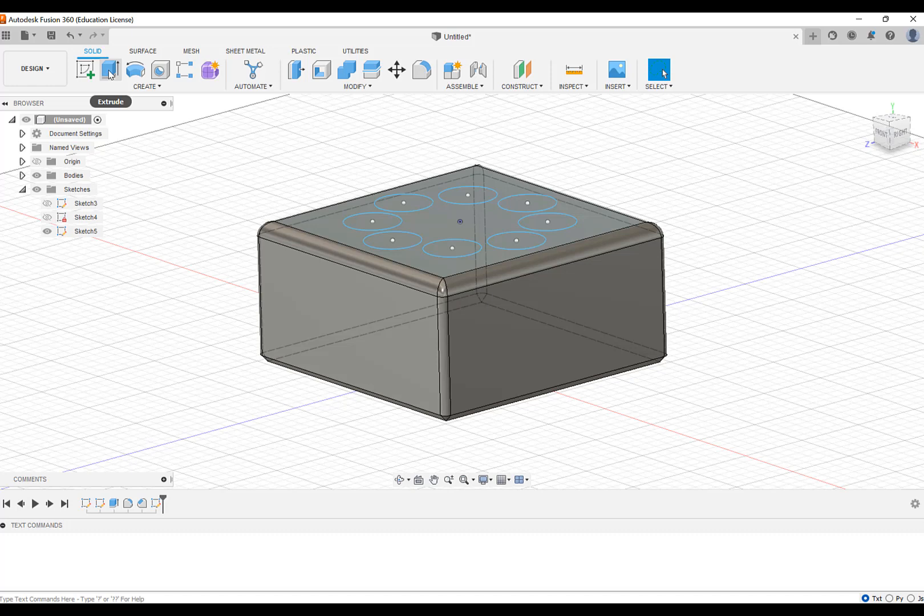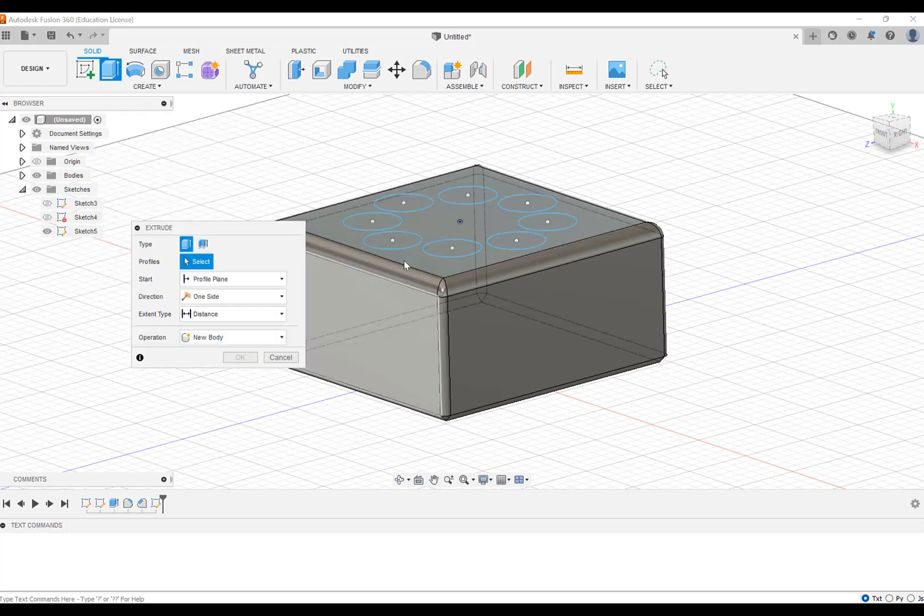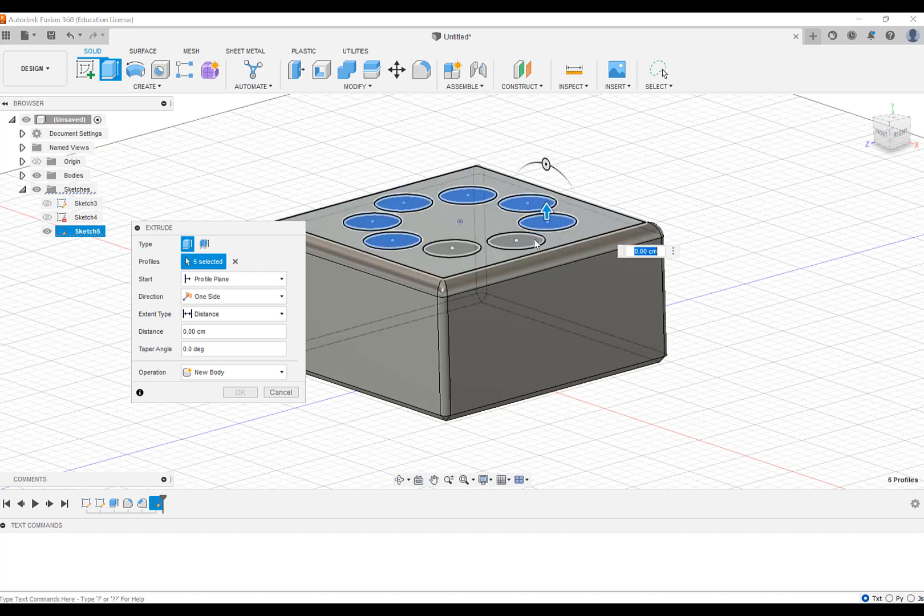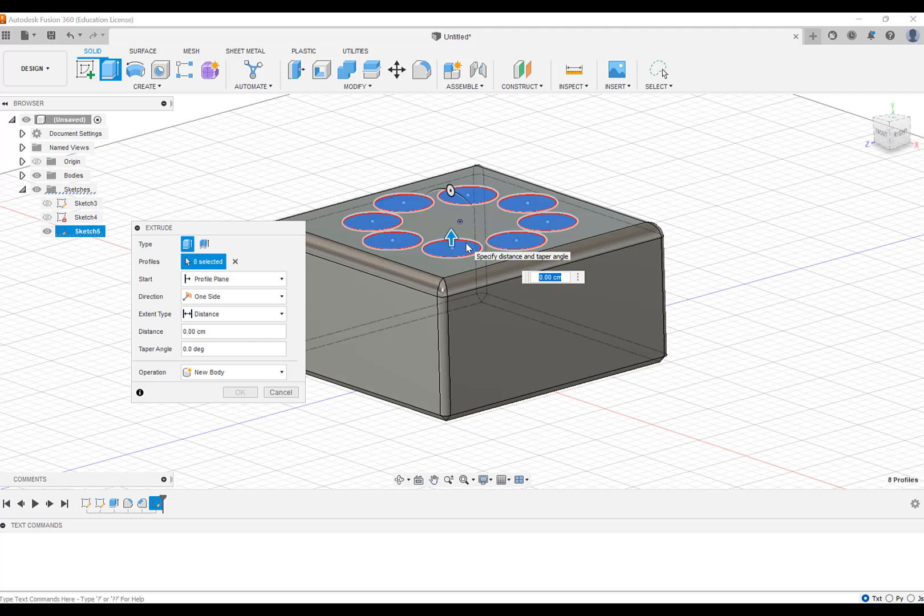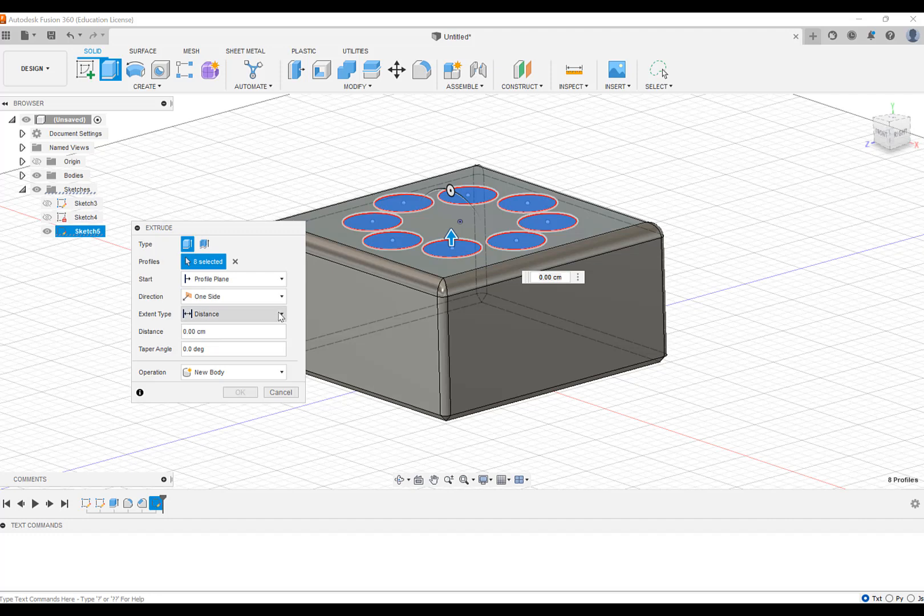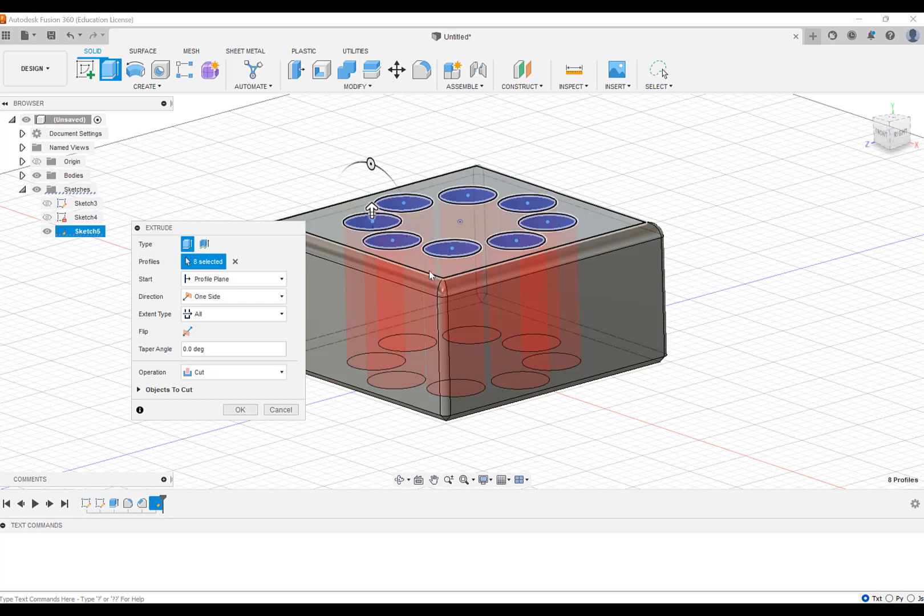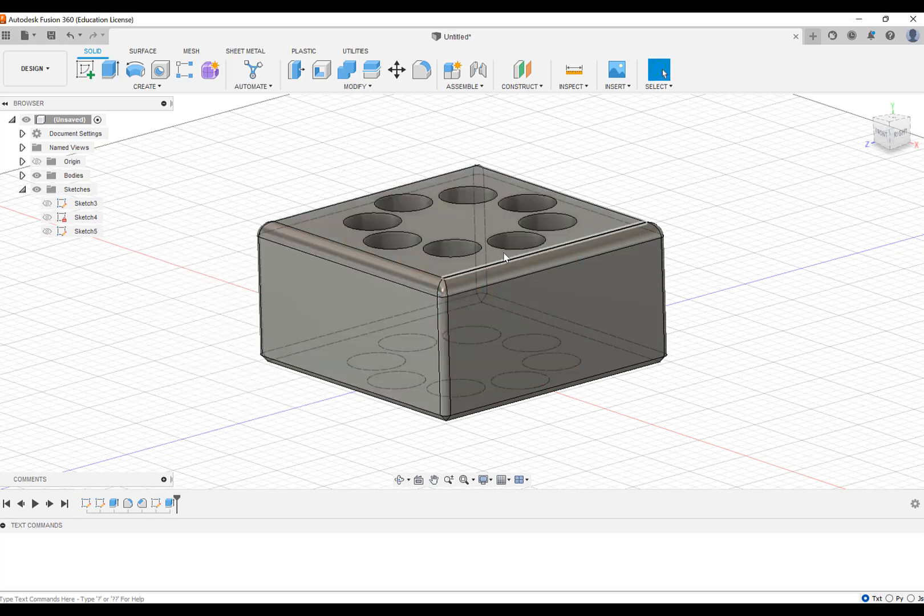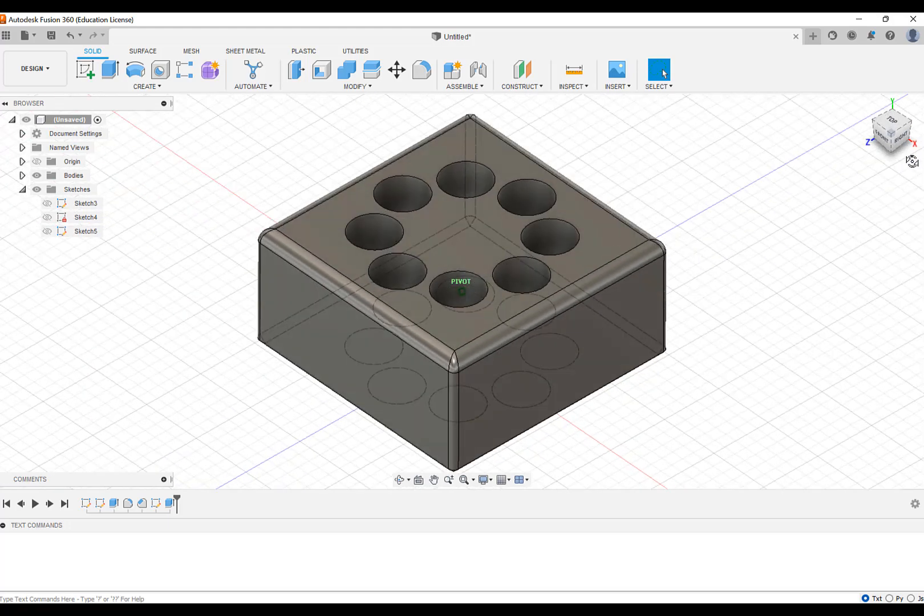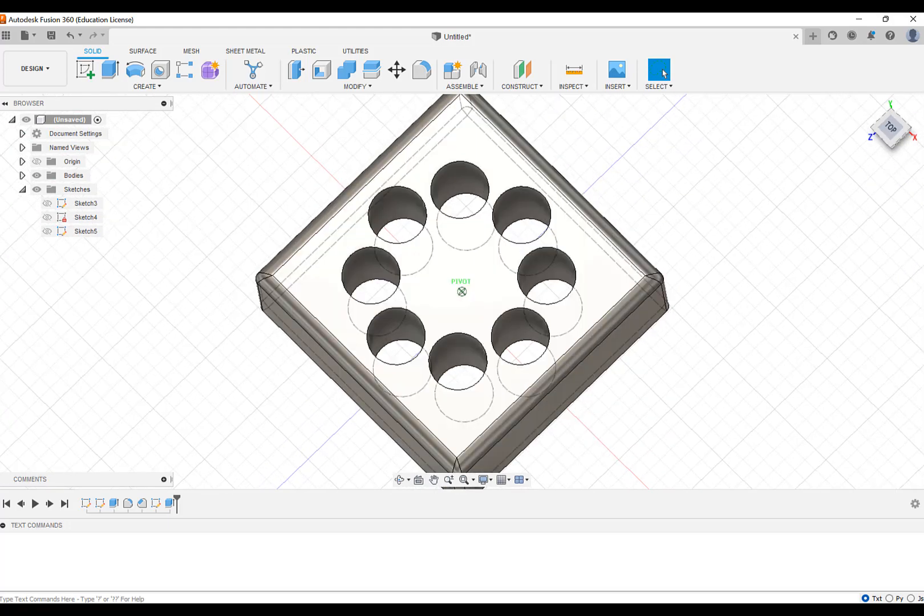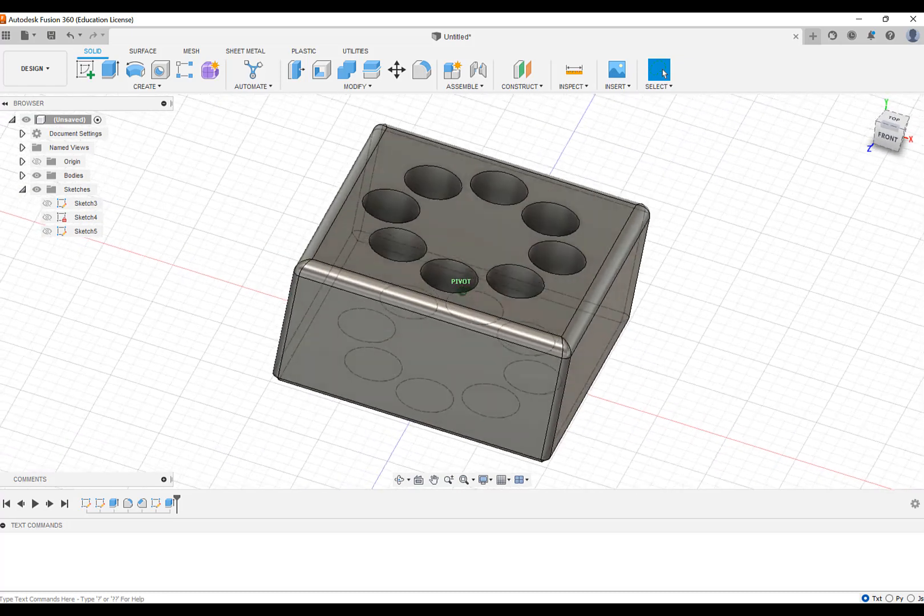Now I'm going to extrude all of these. And when we select, I'm going to select all eight of these circles. And then in terms of the cut, it's going to be a distance, or I could say all. And then it's going to go straight through to the other side. You could also just put in a distance that is necessarily bigger than that. But right now I'm saying go all the way through it. You can see it's red, so it's cutting. I'm going to say okay. And now we've got eight holes going through our model.